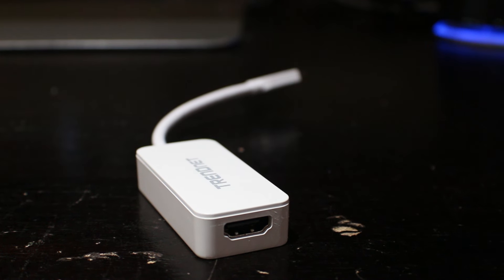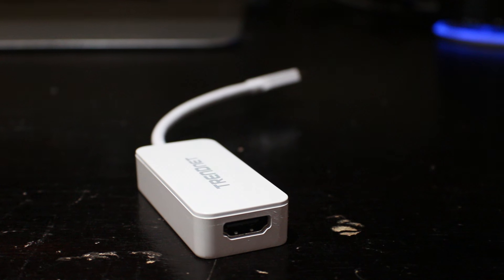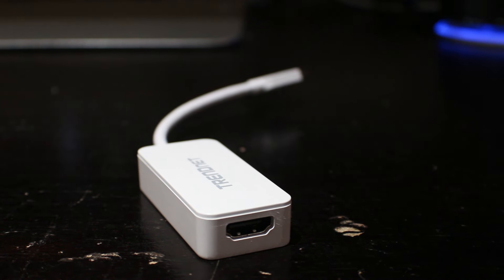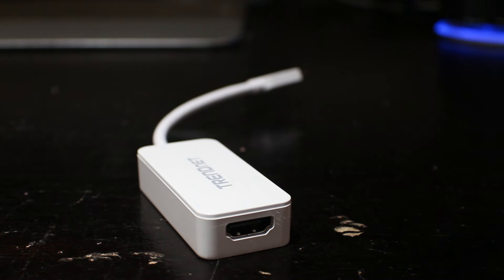The adapter is relatively small and portable, as you'd expect. USB-C goes into one end, and the HDMI comes out the other.